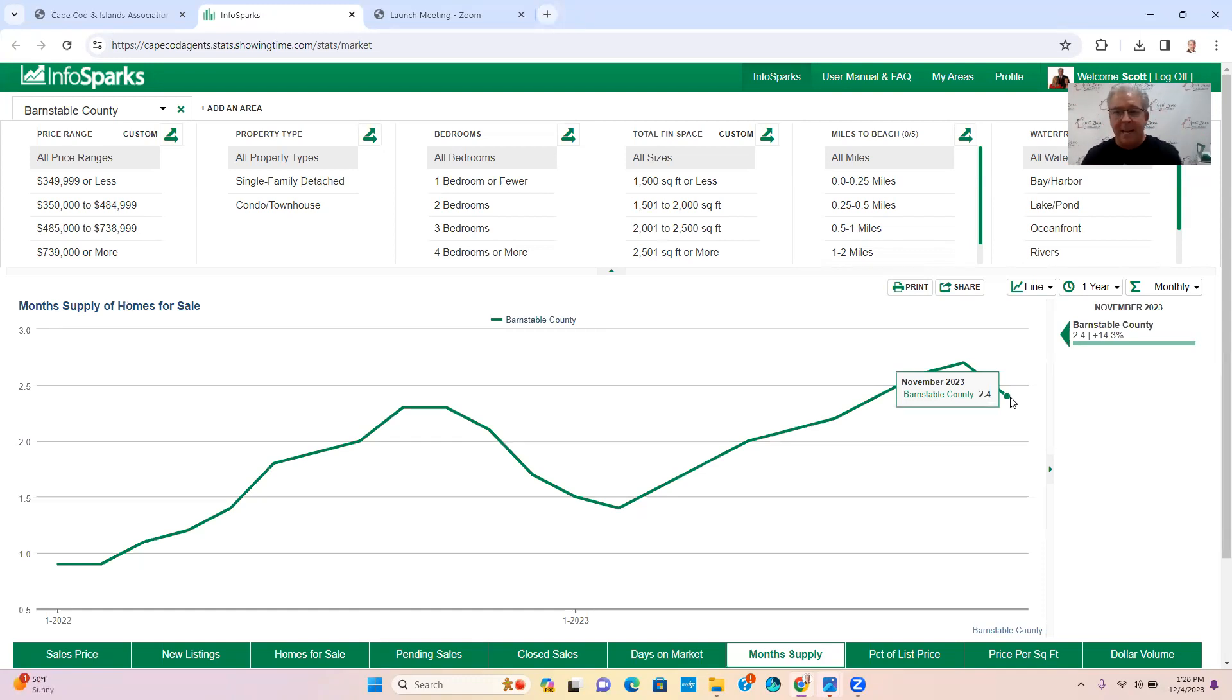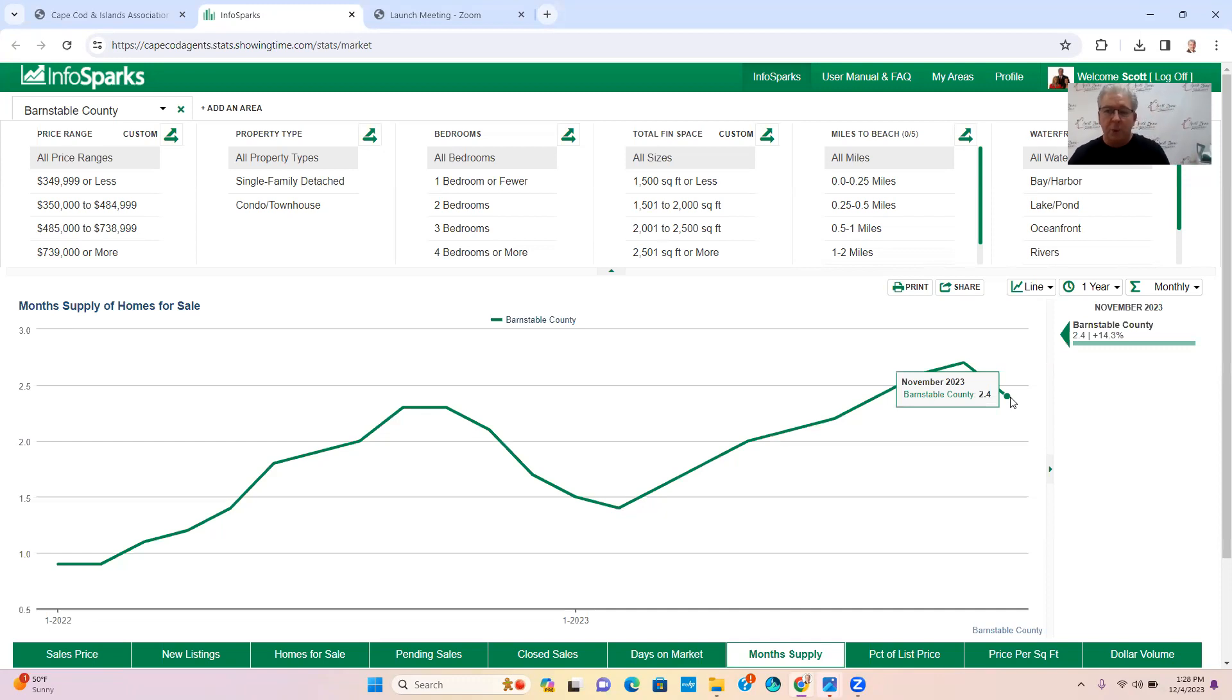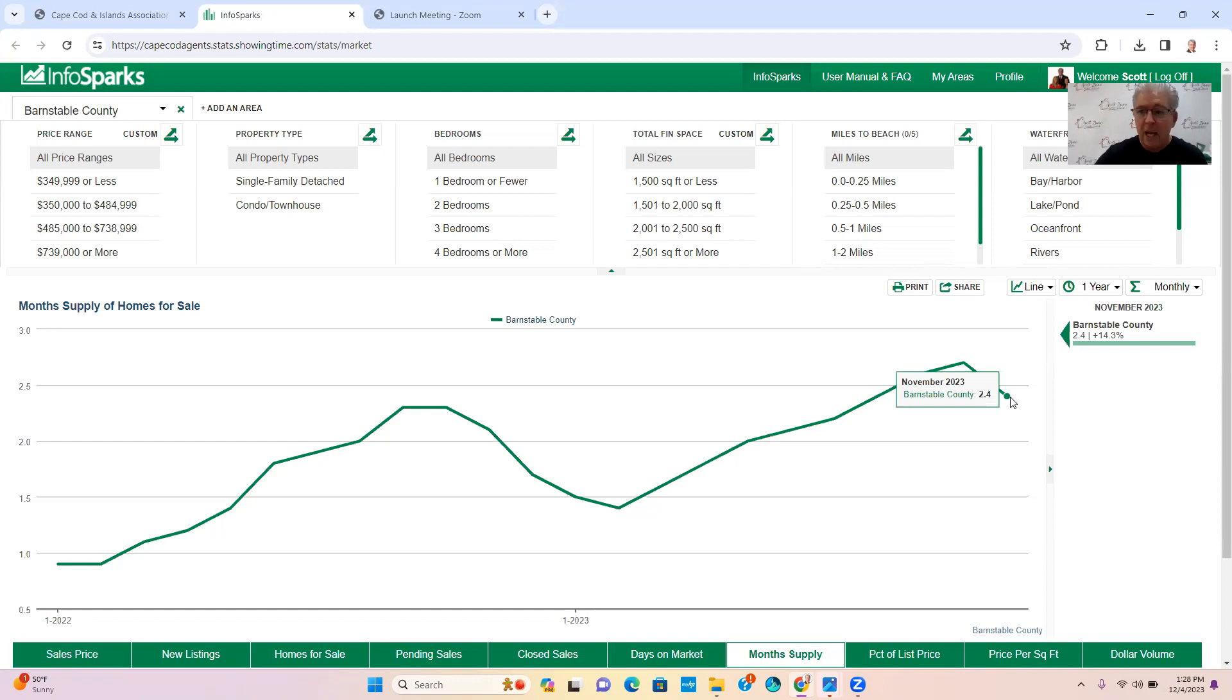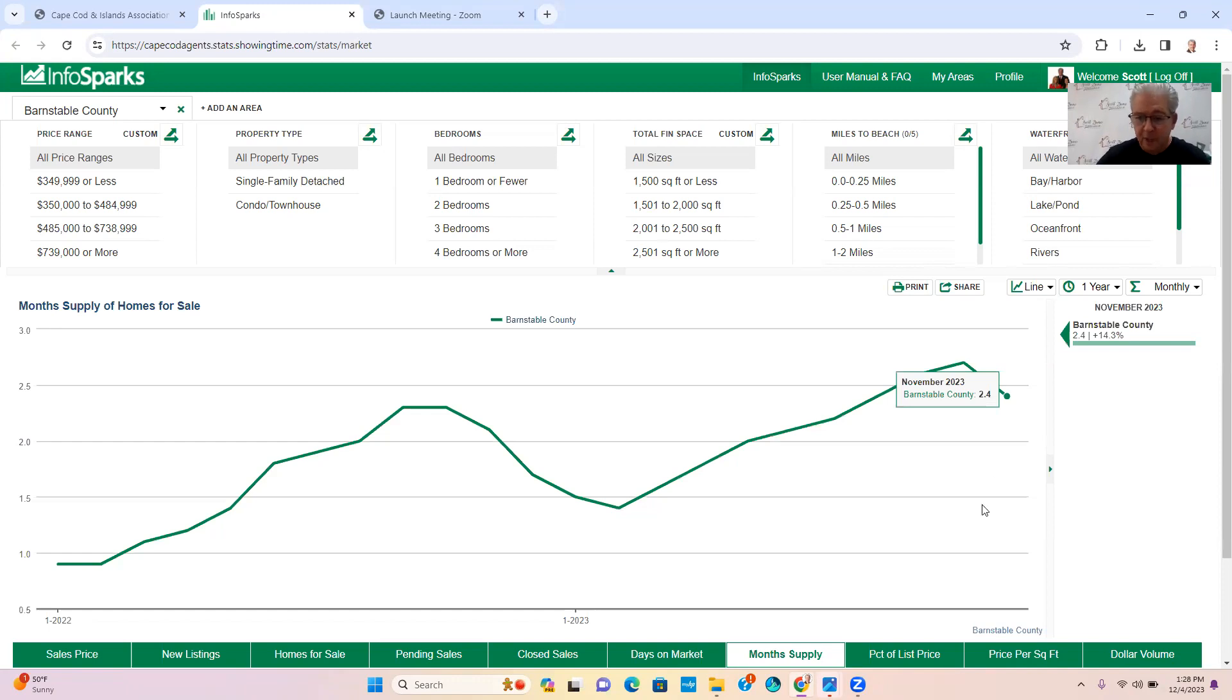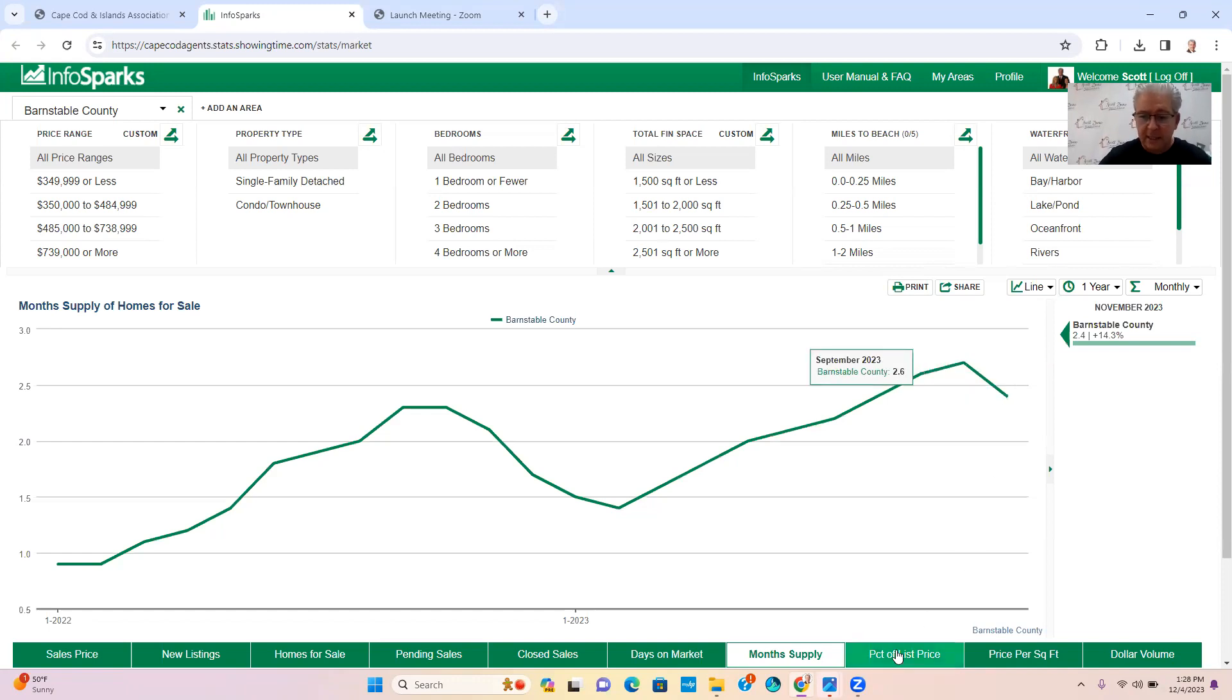We have not been in a buyer's market for many, many years due to the lack of inventory. So pre-COVID was probably the last time that we were in a buyer's market. So again, if you're still thinking about selling your house, 2.4 months of inventory, it's still a seller's market.